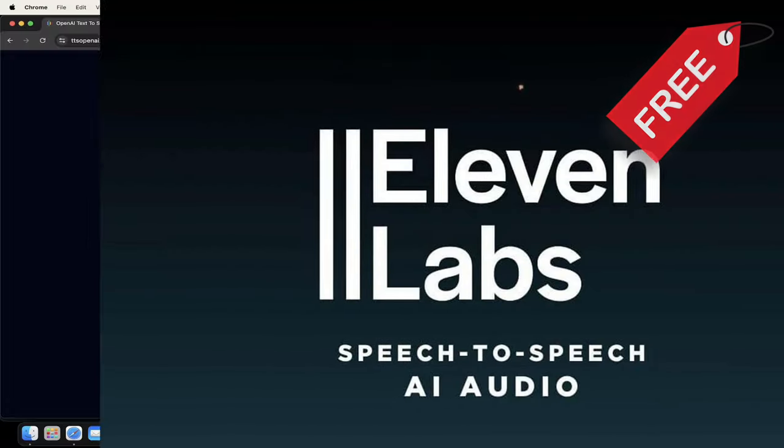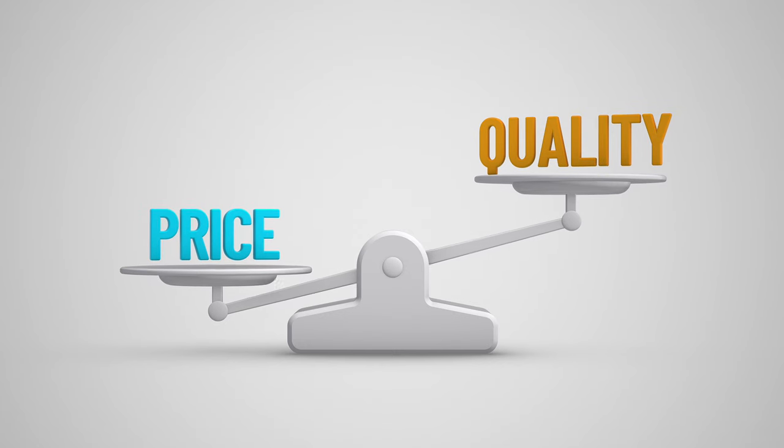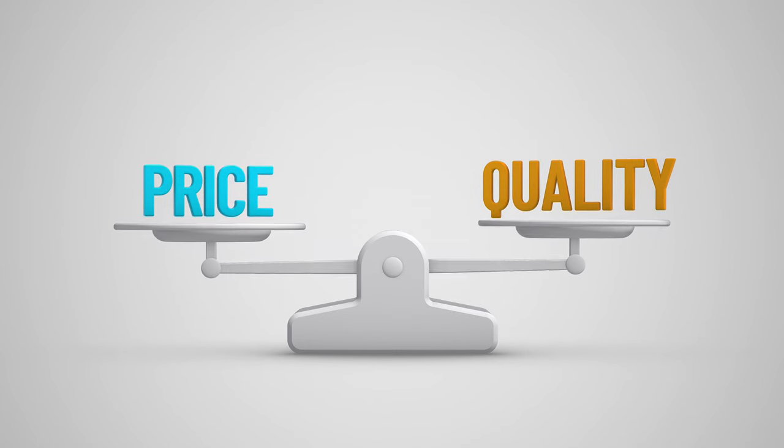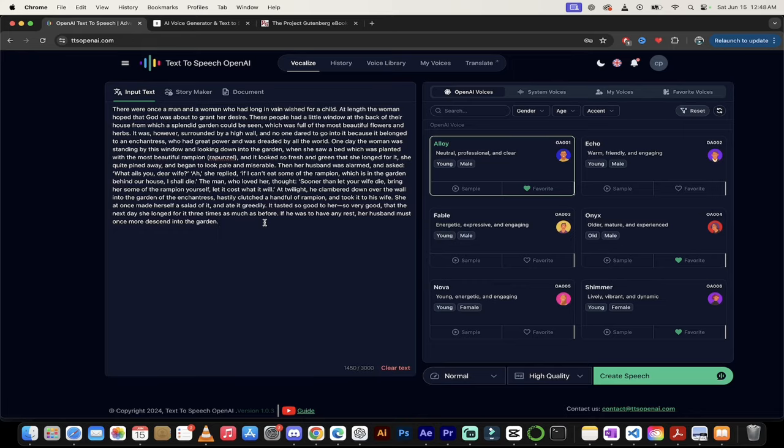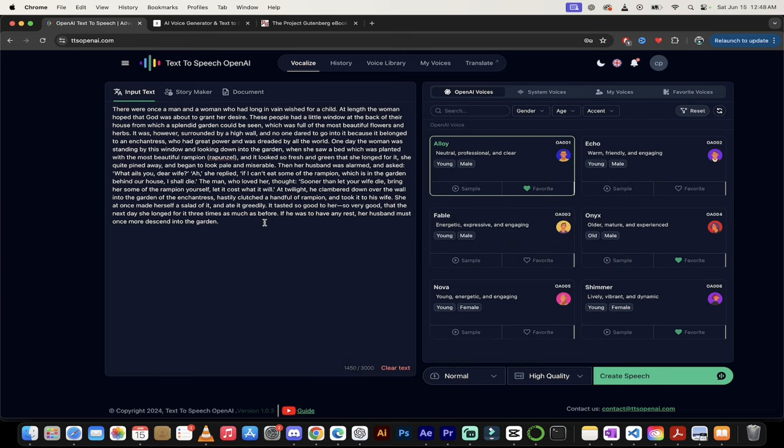This is the best free alternative to Eleven Labs by a mile. I'm going to give you two reasons why. The first one is pricing. I'll show you their pricing model and why this one is 50 times better. I'm not kidding. And secondly, I'm going to show you the quality of their voices here. They're both amazing, the voices and the pricing. Let's get into it.